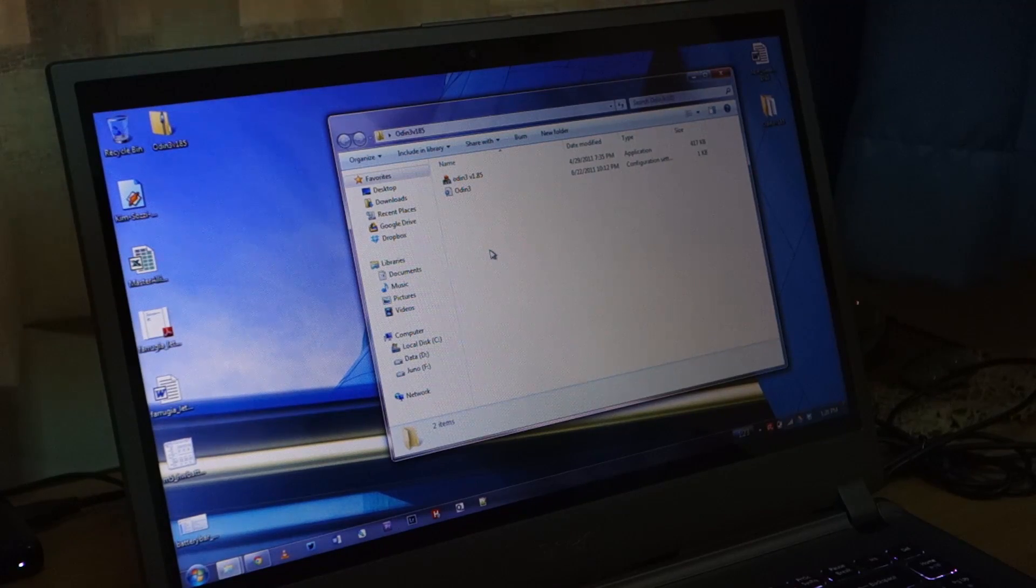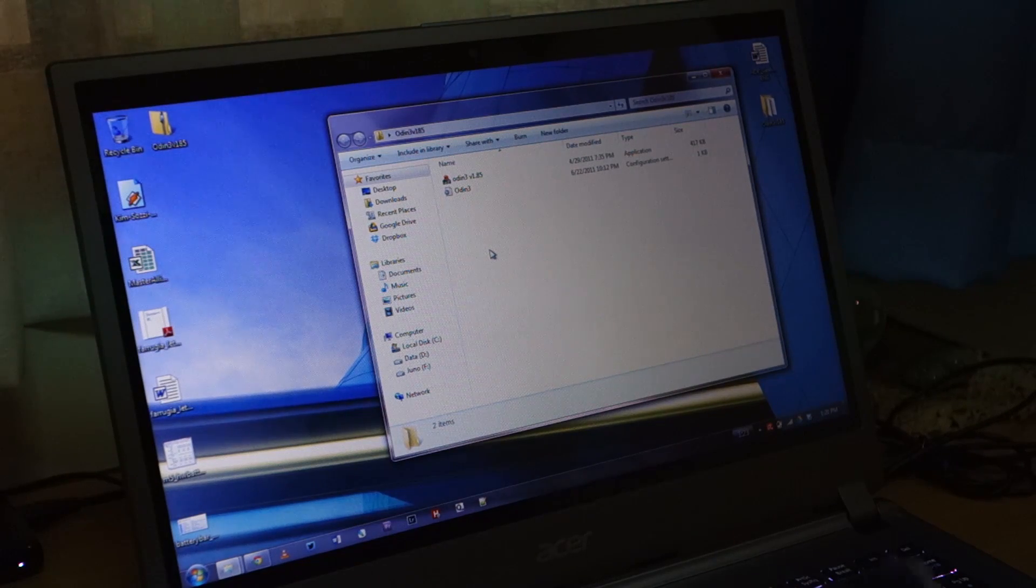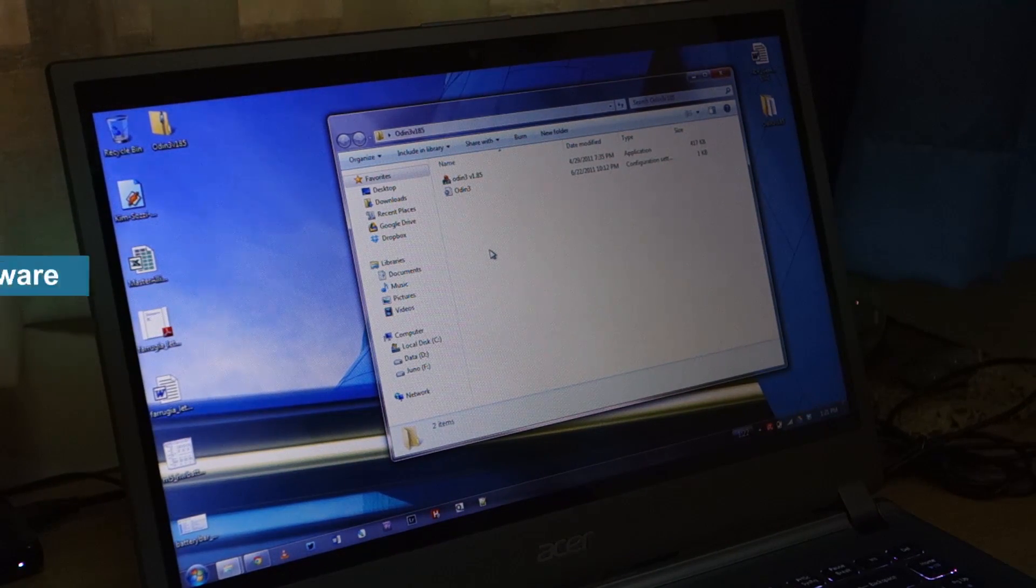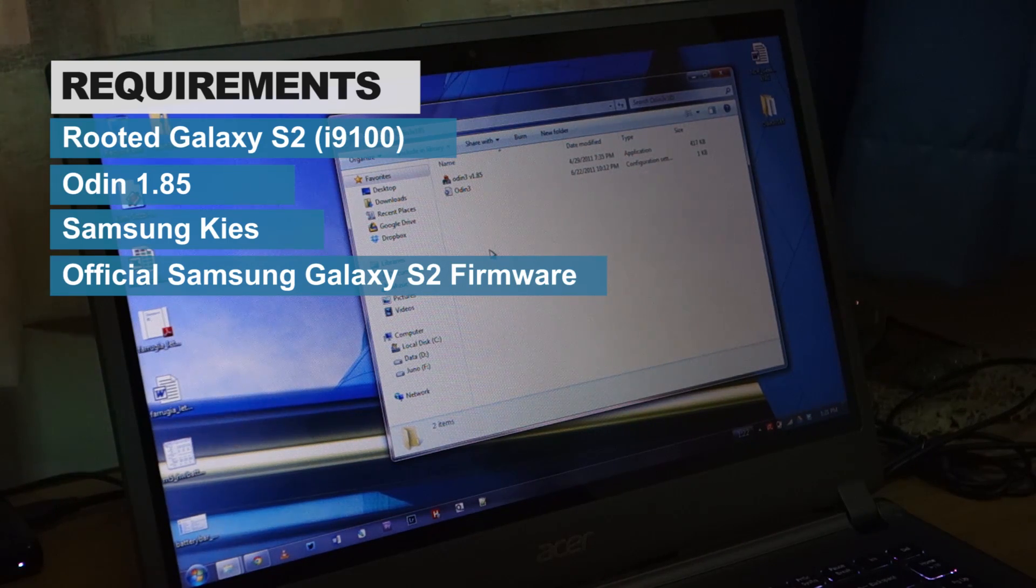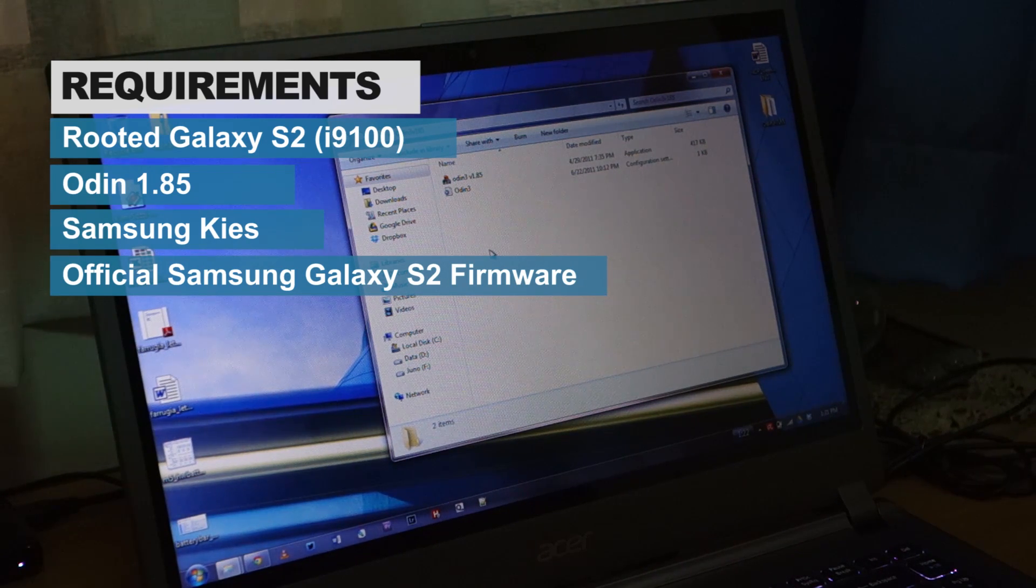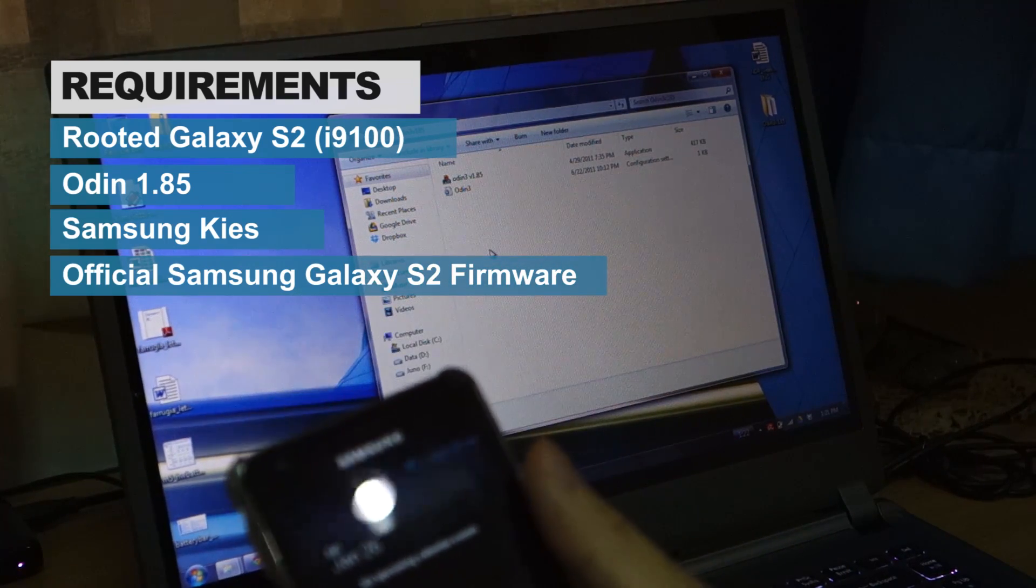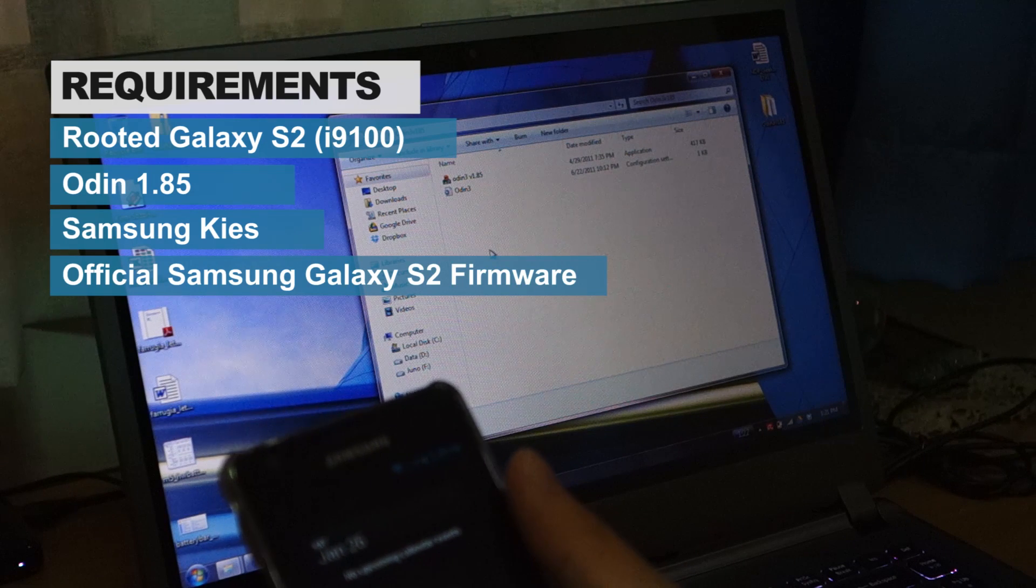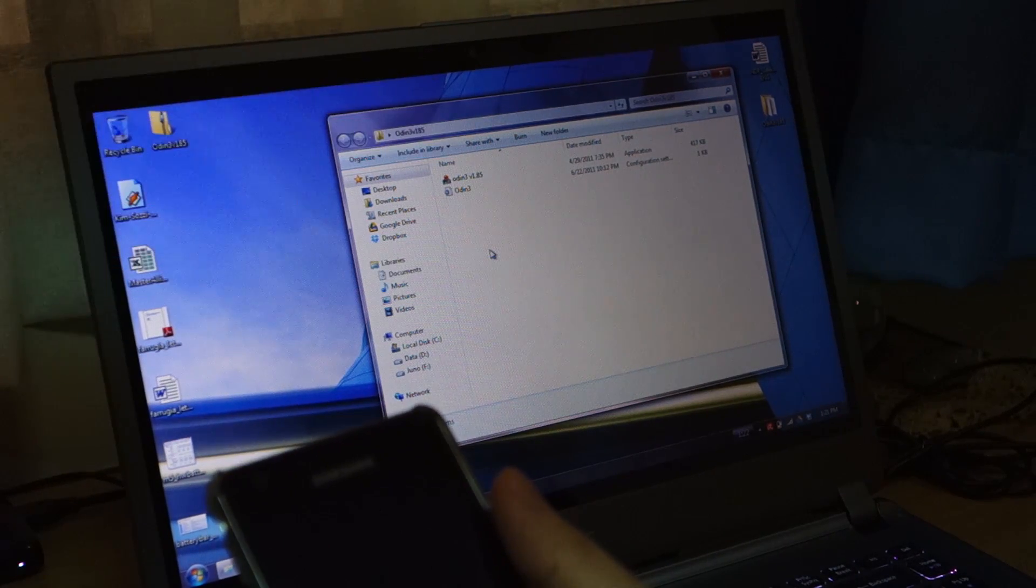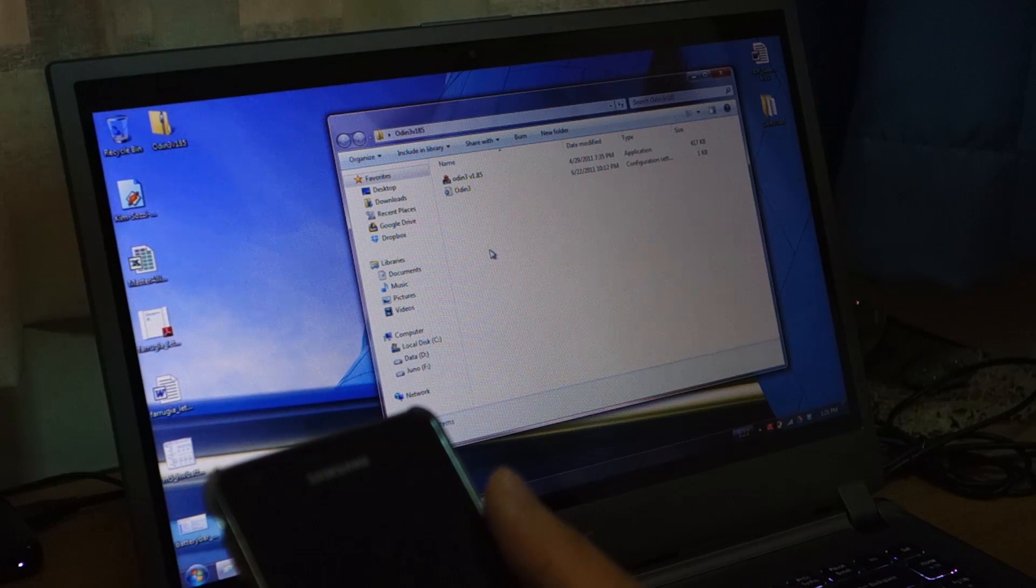Hey guys, we're back again. So some requirements before we get on our way into unrooting the Galaxy S2: you have to have Odin installed, it's the software which will flash the Galaxy S2, and you need to have Samsung Kies installed so the Galaxy S2 can be recognized. Lastly, you should have the firmware itself. Don't worry about where you can find these on the internet, I'll be providing links in the description below and also on the written guide on wiredmash.com.